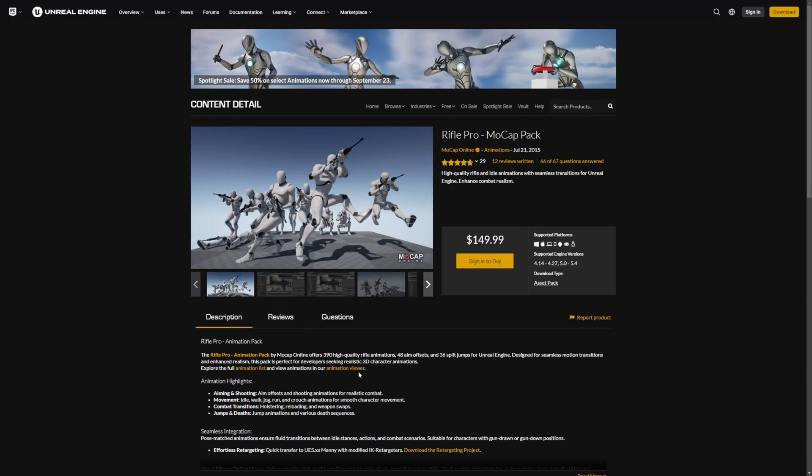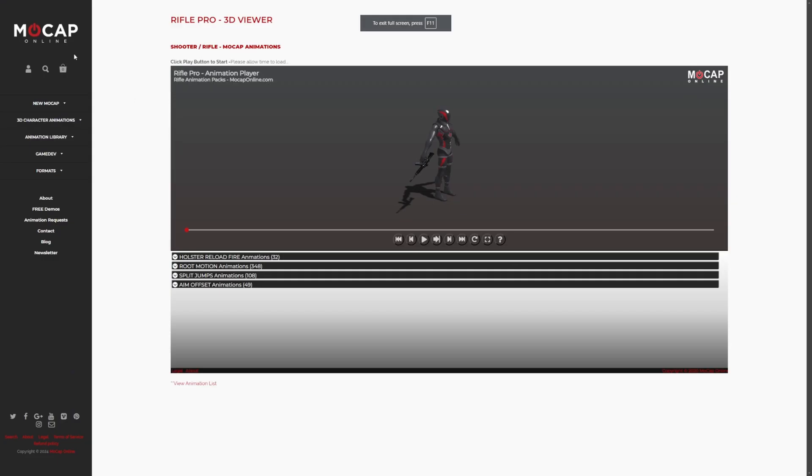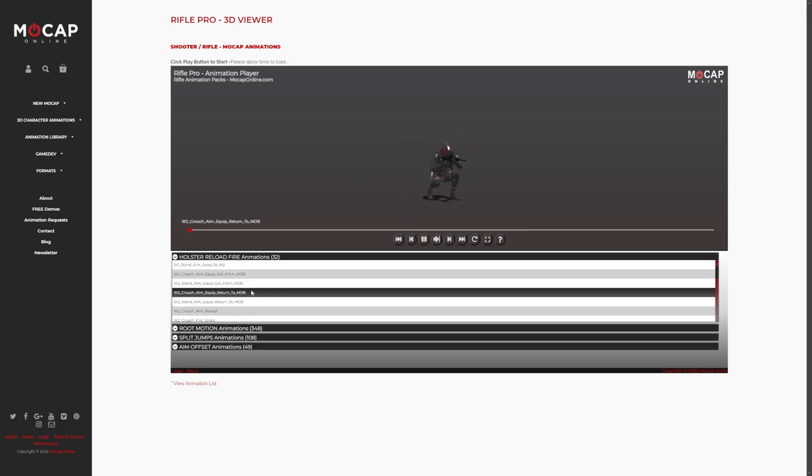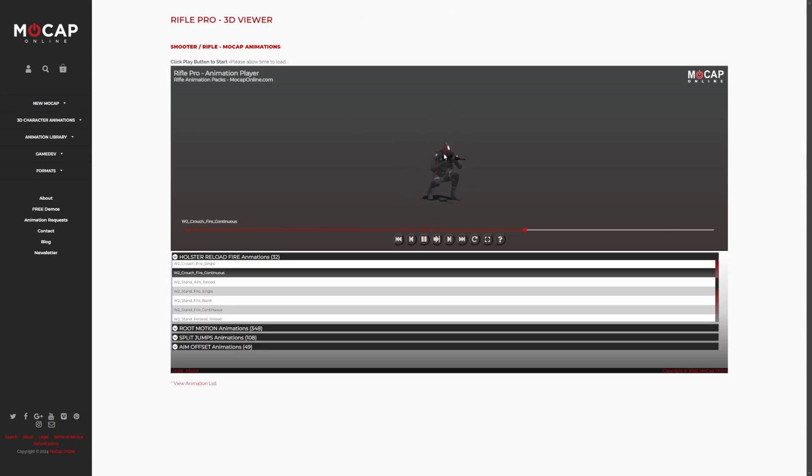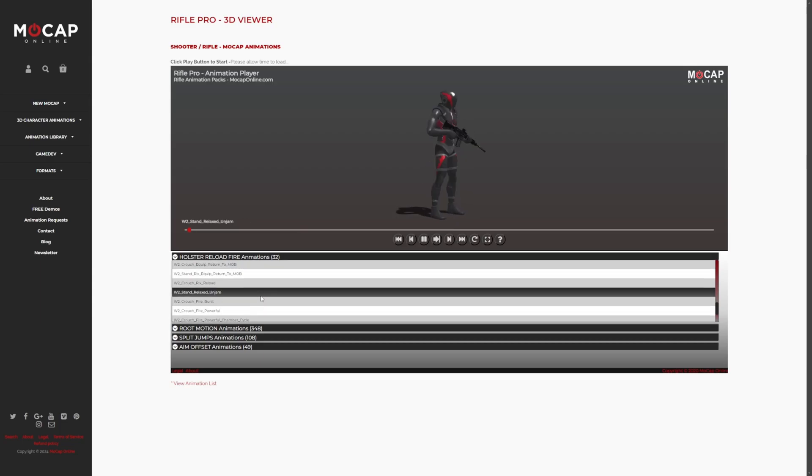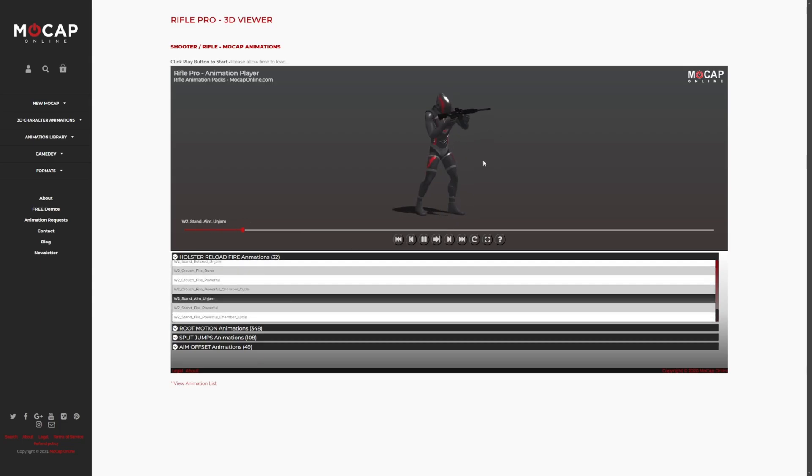Then you can click Animation Viewer over here, and it'll take you to the MoCap website where you'll be greeted with this. You can just hit Play and select whichever animations you want to test out. You don't have to import all the files to your game to check them out, you can just view how it looks from here.